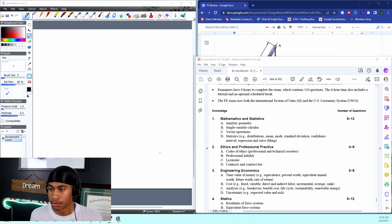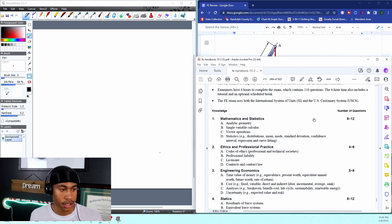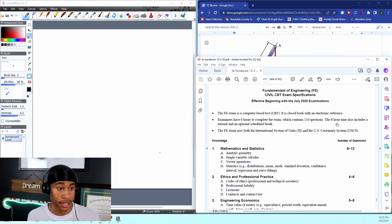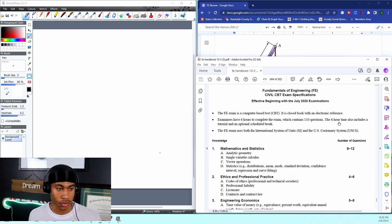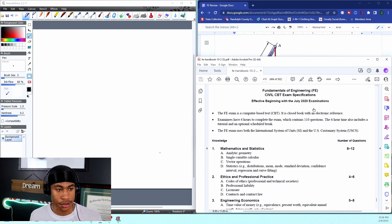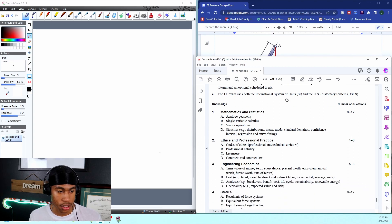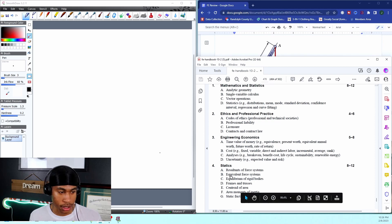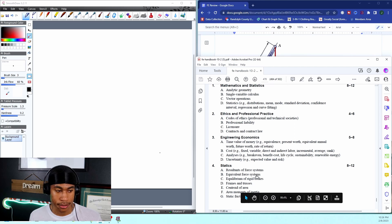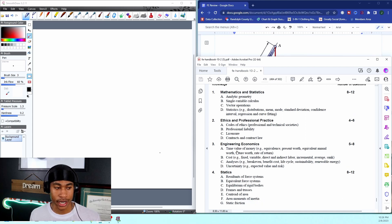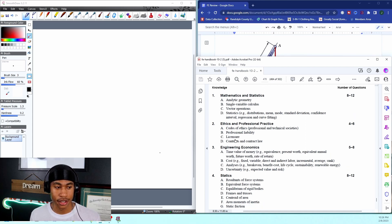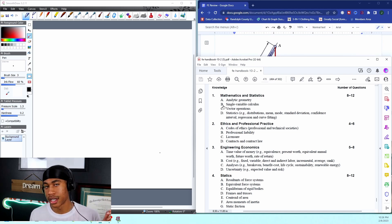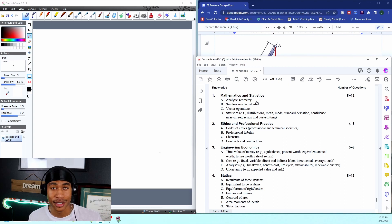Before I start, I like to discuss exactly what we're going to be going through. If you aren't familiar, this is the FE handbook, and I've scrolled down to the bottom to the civil section. Today we're going to be focusing on equivalent force systems. If you missed my video on resultant of force systems or any of these other topics, make sure you go back and check those out.